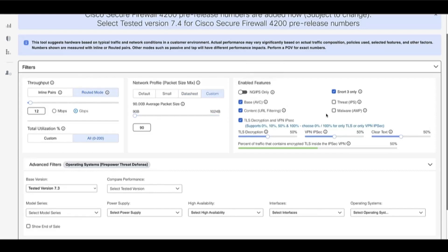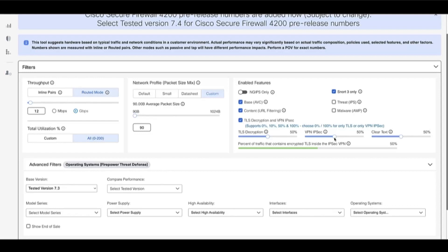There are a number of features that the user can select based on their customer environment, which include the option to only see the SNORT 3 numbers in the tool output. The user can select different features that would be used such as AVC, IPS, URL filtering, and AMP. The user can also provide information if there is TLS traffic decrypting on the firewall and if the firewall will terminate any VPN traffic. Sliders can be used to set the amount of traffic being decrypted and the amount of VPN traffic expected on the device.